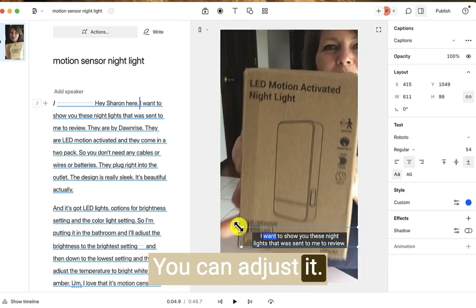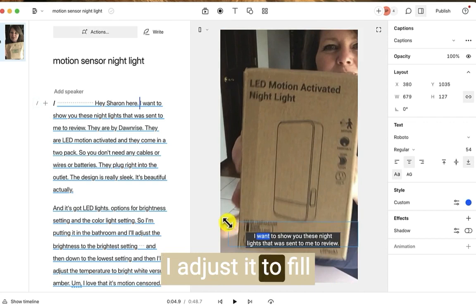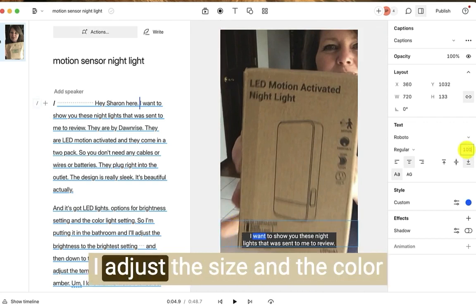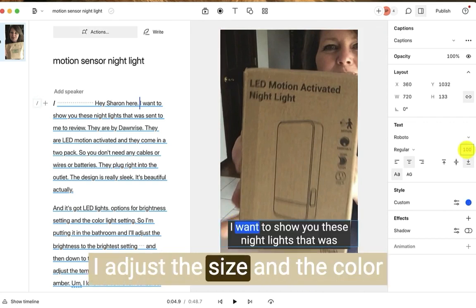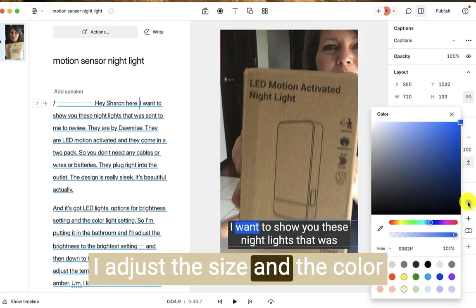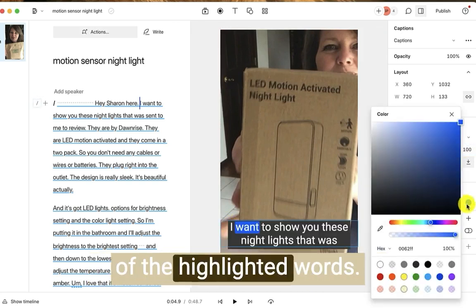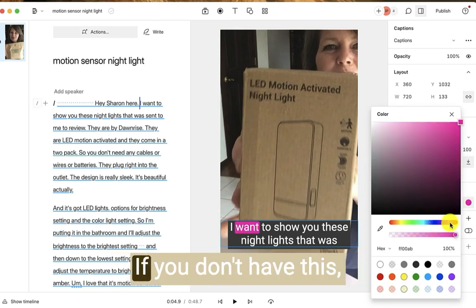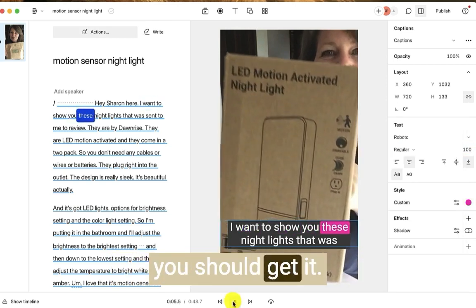You can adjust it. I adjust it to fill the whole video. I adjust the size and the color of the highlighted words. I love this. If you don't have this, you should get it.